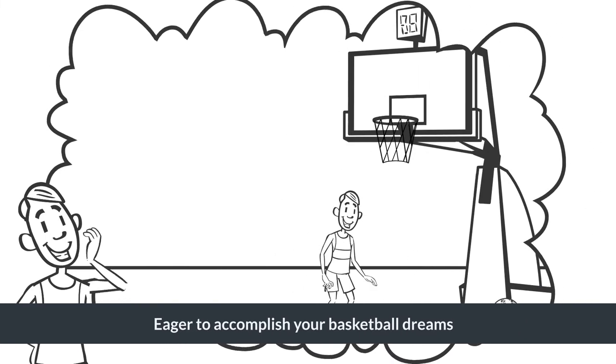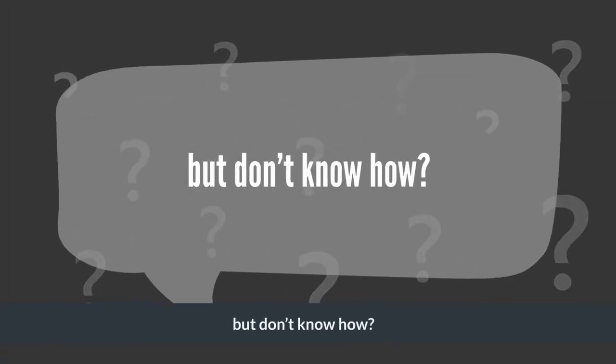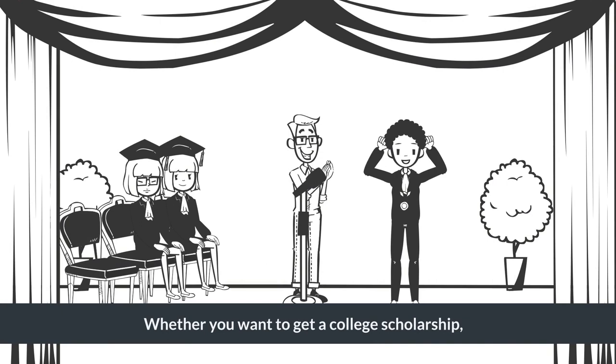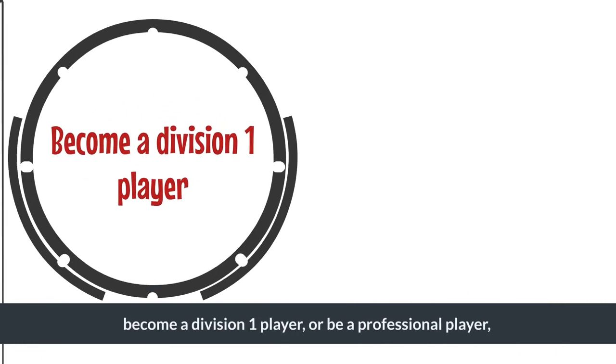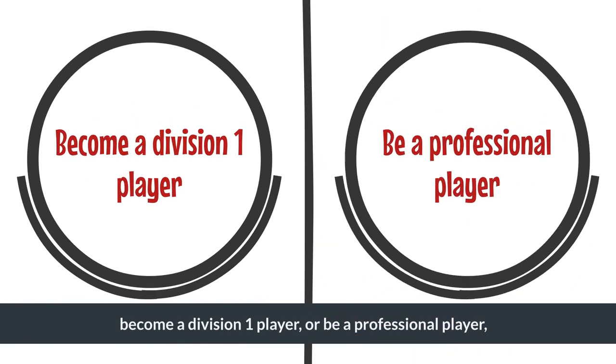Eager to accomplish your basketball dreams but don't know how? Whether you want to get a college scholarship, become a Division 1 player, or be a professional player.